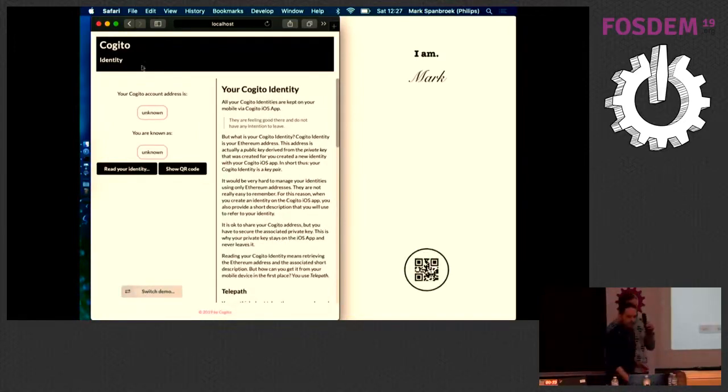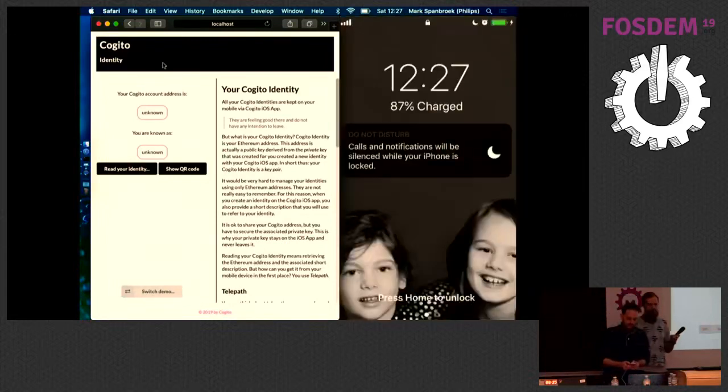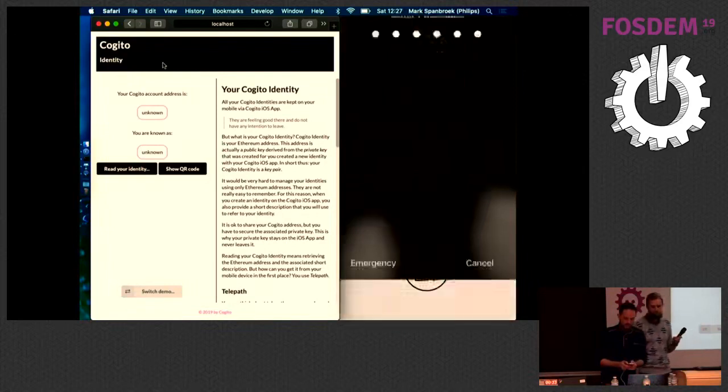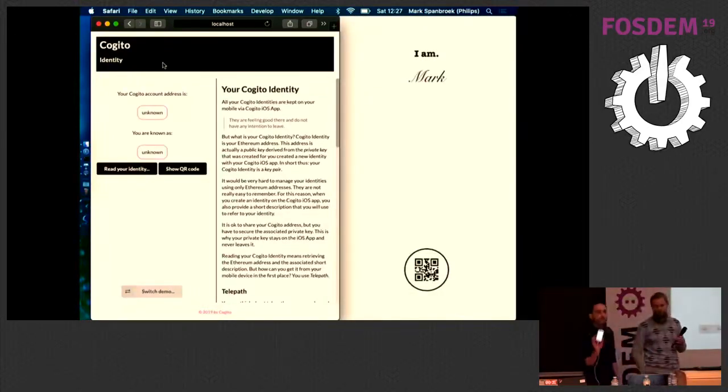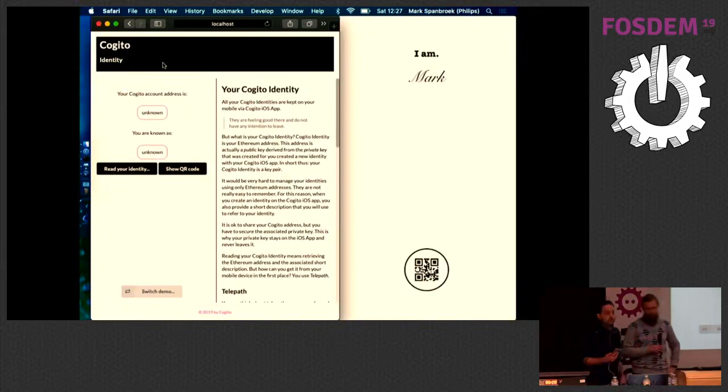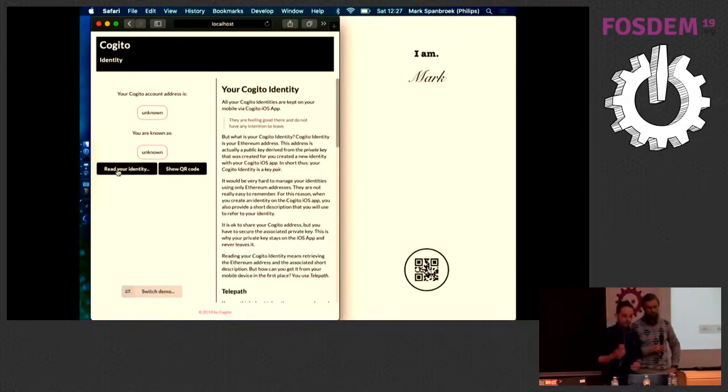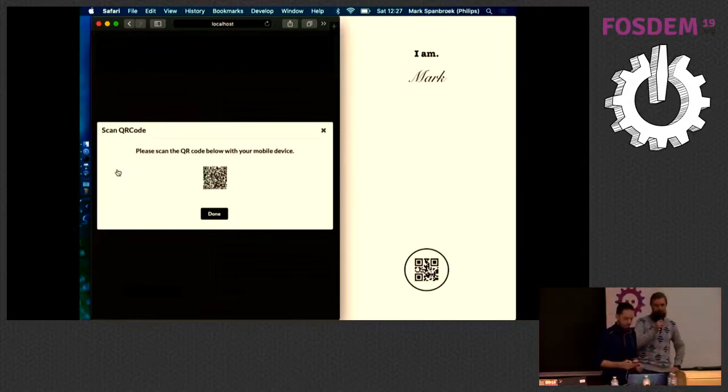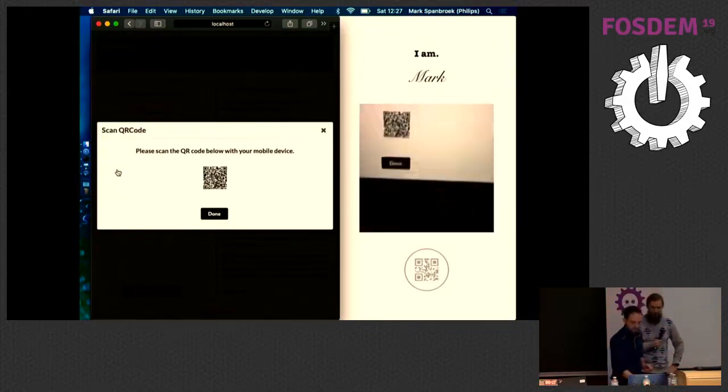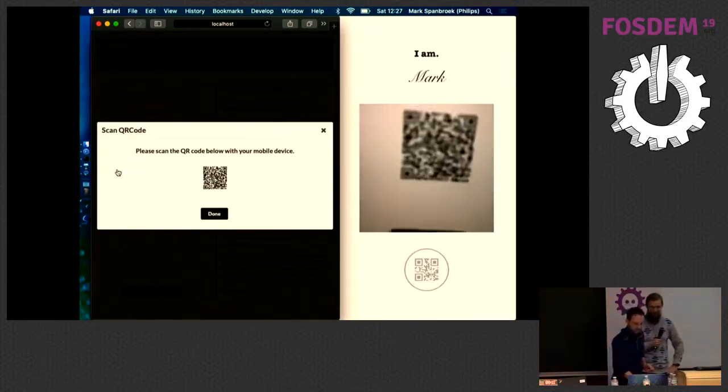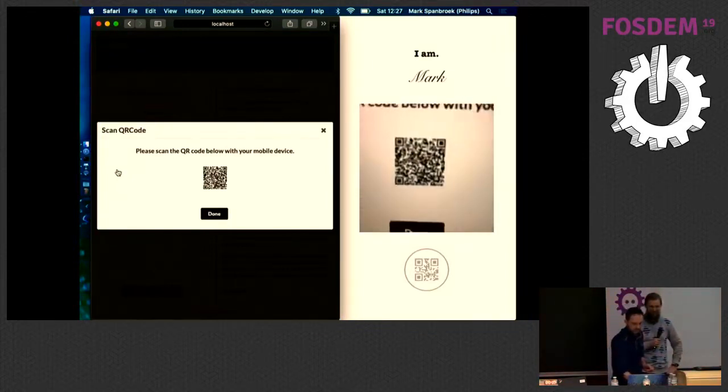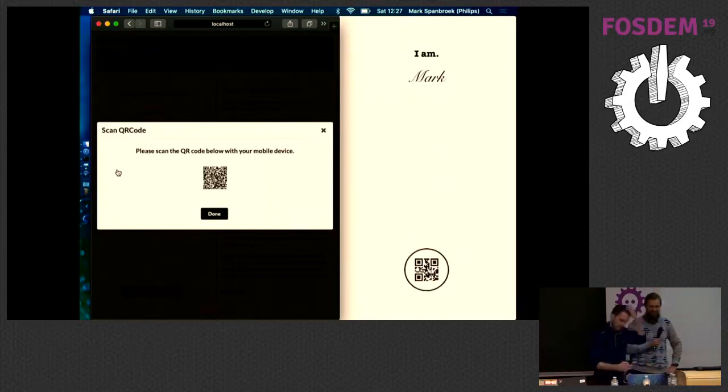As you can see here, the left-hand side is a web application. On the right-hand side is actually my phone. Let me unlock it. So this is my phone that I have here in my hand. It is mirrored on the screen for you to see. The first thing we're going to do is read the identity that is on my phone. So let me start with that. It asks me to scan the QR code.